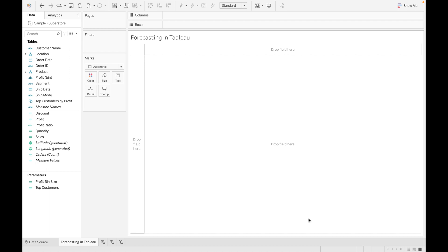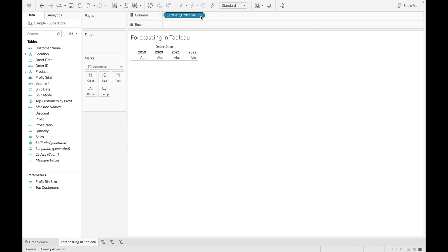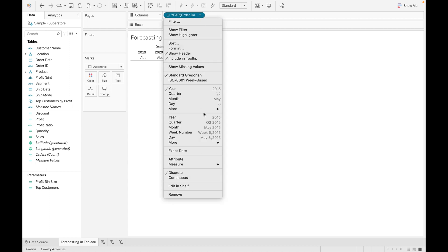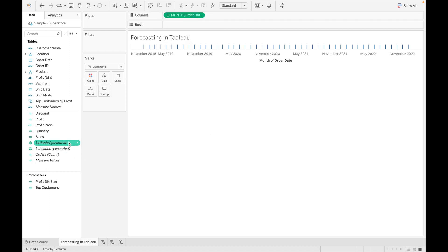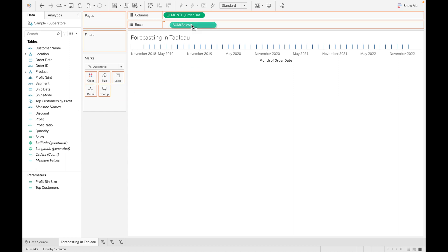I am using the Sample Superstore dataset for this video — I will provide the link in the description box to download this dataset. To use forecast, we need at least one numeric value on both axes. So let's drag Order Date, convert it into months, and then drag Sales.